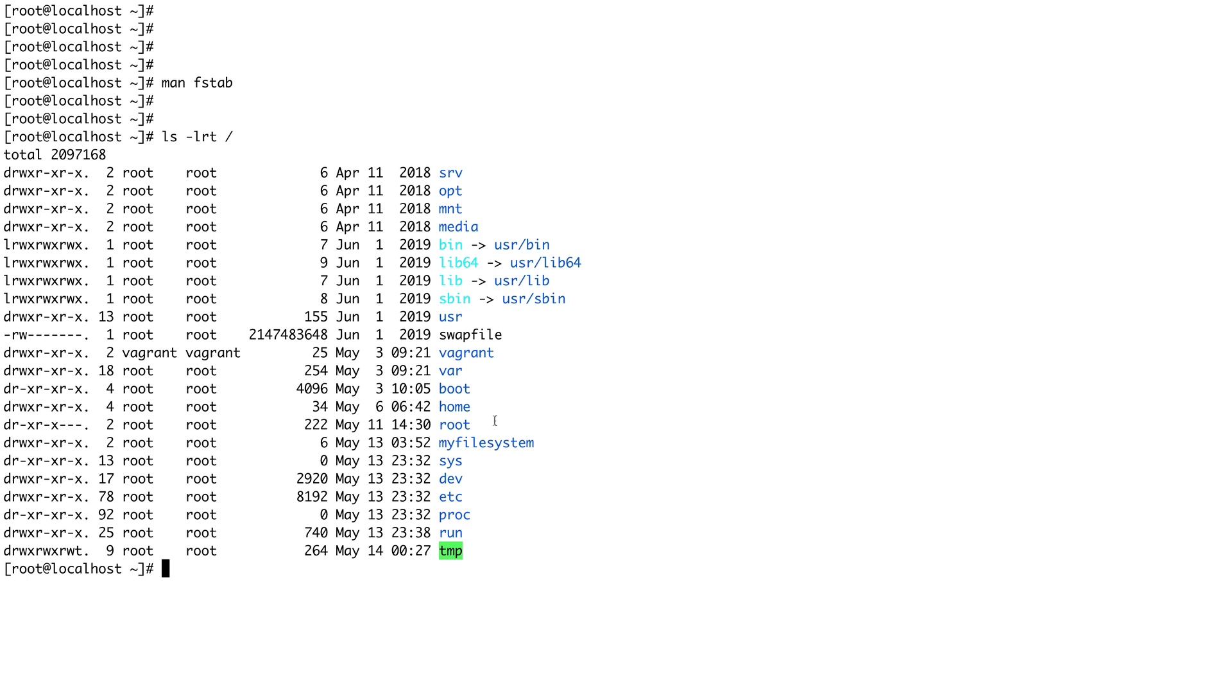Now what we are going to do is basically mount our file system /dev/sdb1 which we created in our last video. We'll put those entries in our /etc/fstab file, and then we'll do a reboot of this machine and see if our mount basically persists over that reboot.